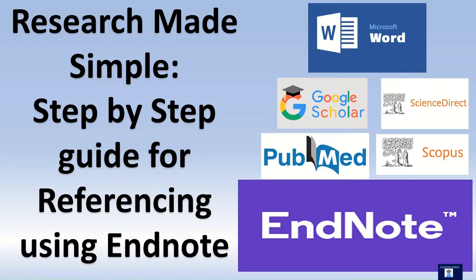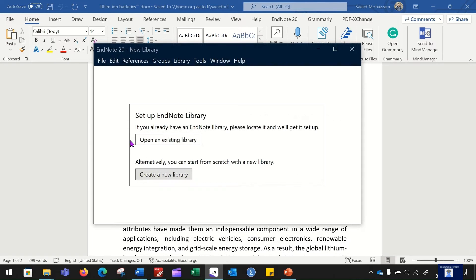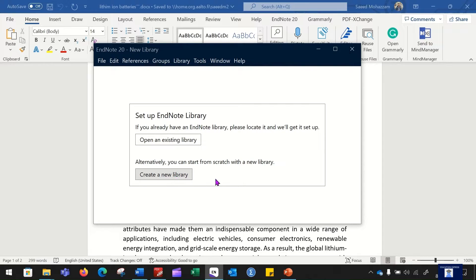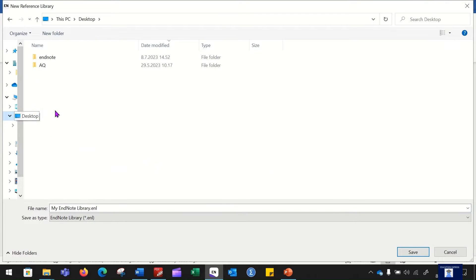Hello everyone, welcome back to my YouTube channel. In today's video we are going to learn using EndNote. After installing your EndNote software, if you are opening it for the very first time, you will see a dashboard. In this dashboard you have two options: one is to open an existing library, and another option is to create a new library. For this video we will assume we are creating a library for the very first time, so we will click on the button that says 'Create a New Library'.